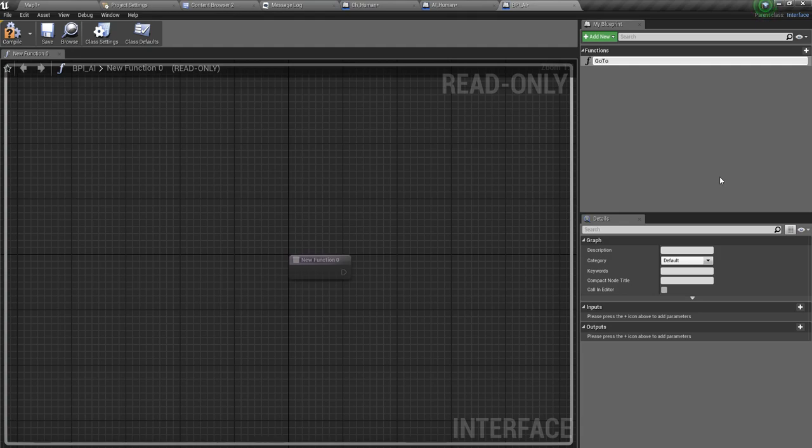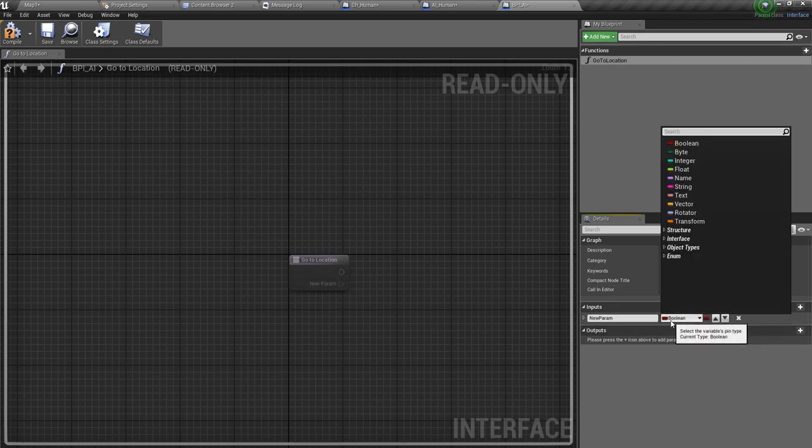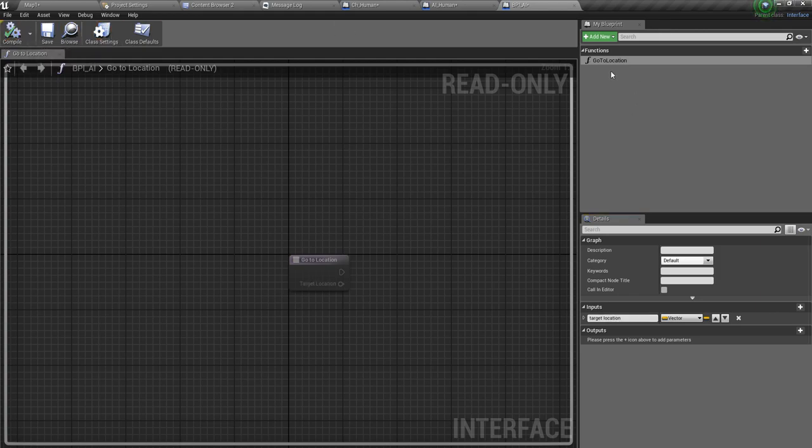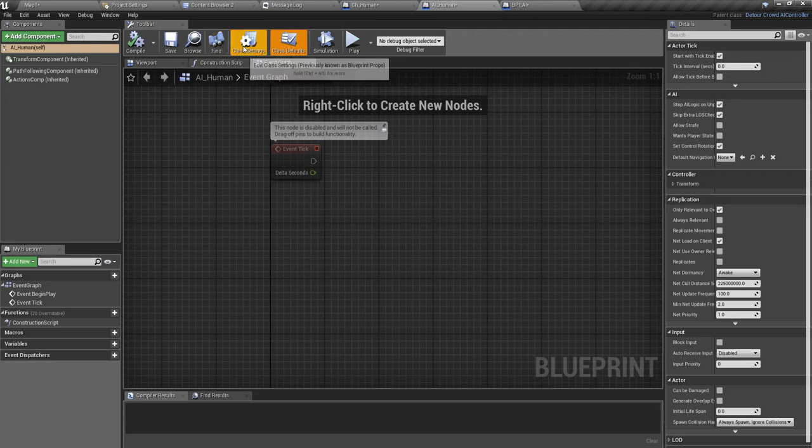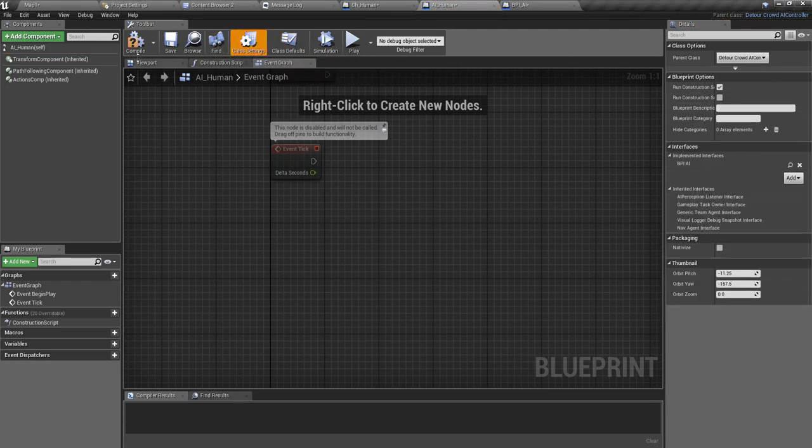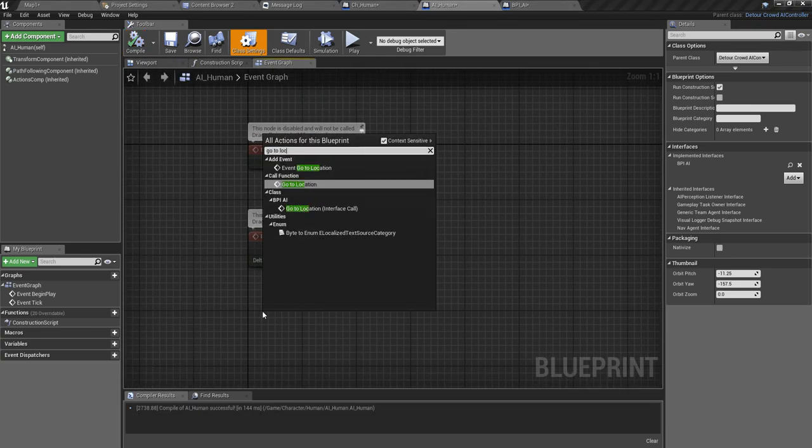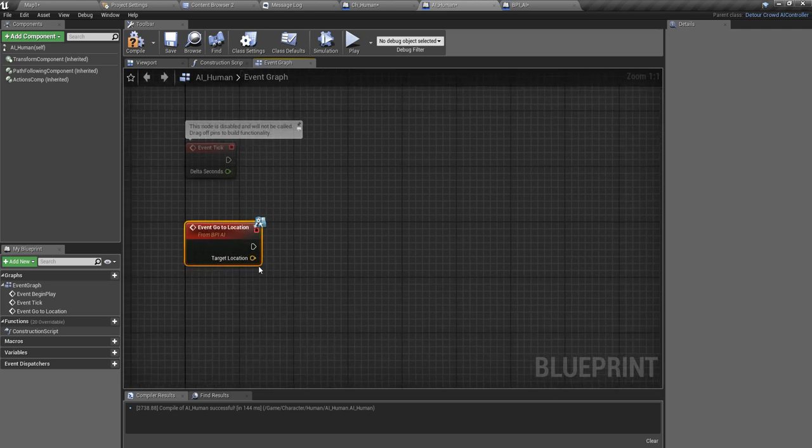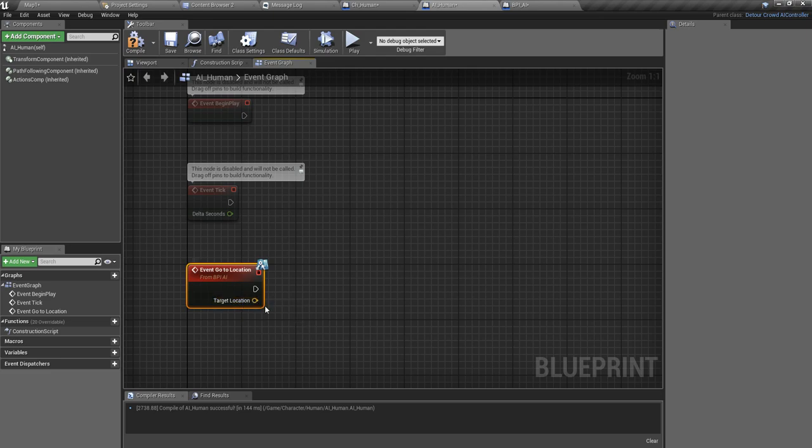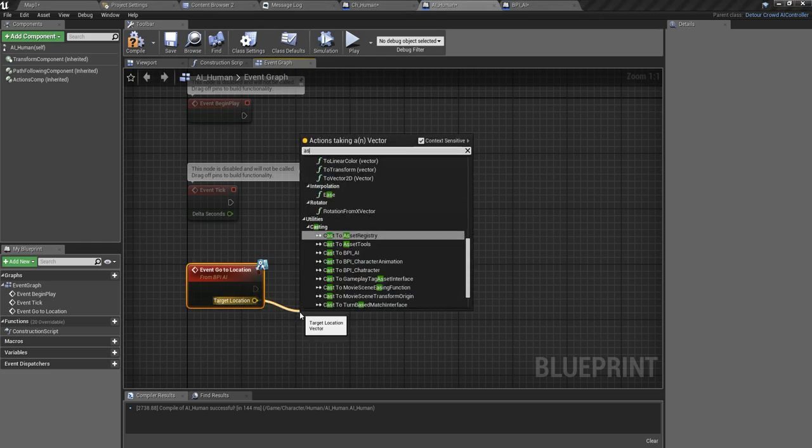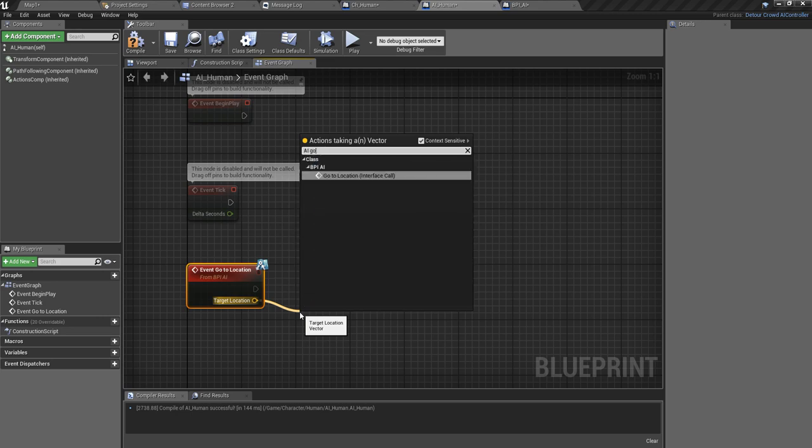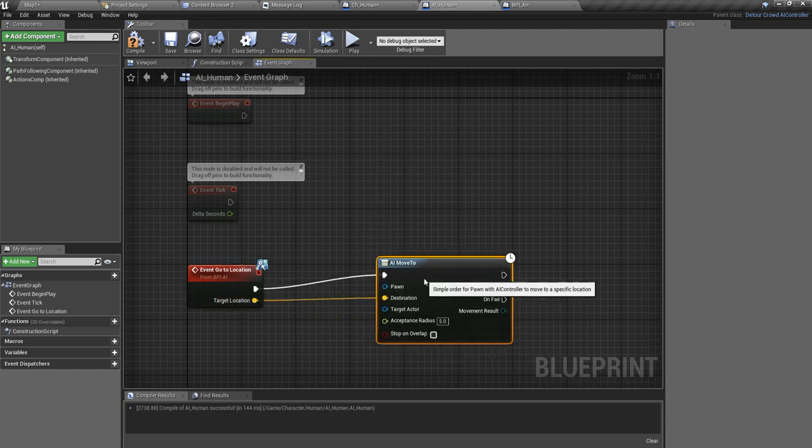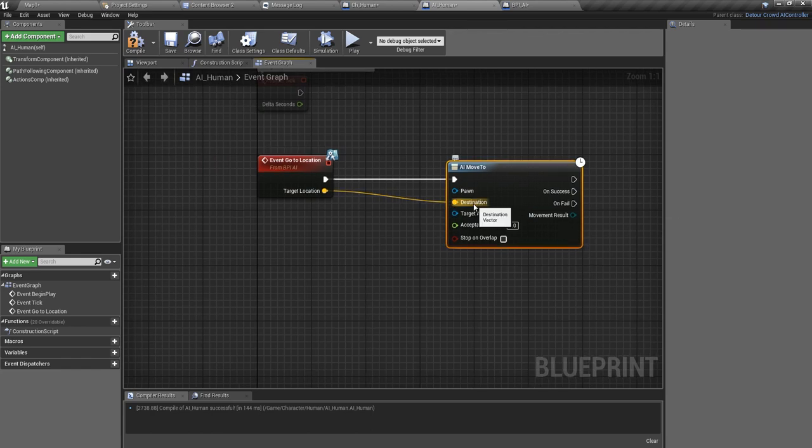It should be under blueprints, blueprint interface, BPI_AI. I'll define a method here, go to location, and as for the input I'm going to need some location. I'll call this one target location. I'll add that interface I just created and implement it.